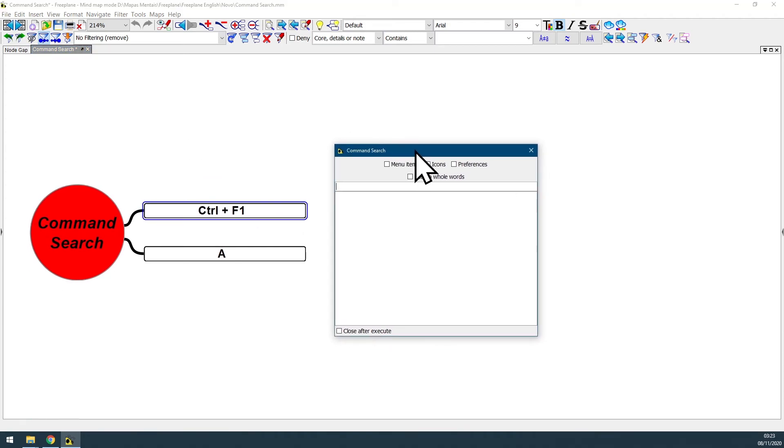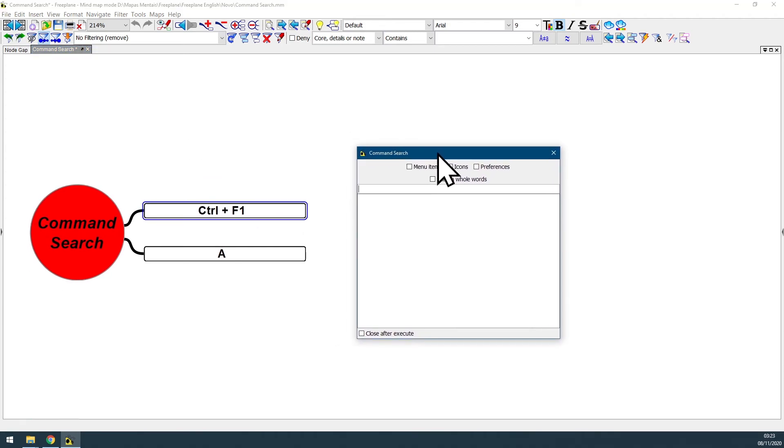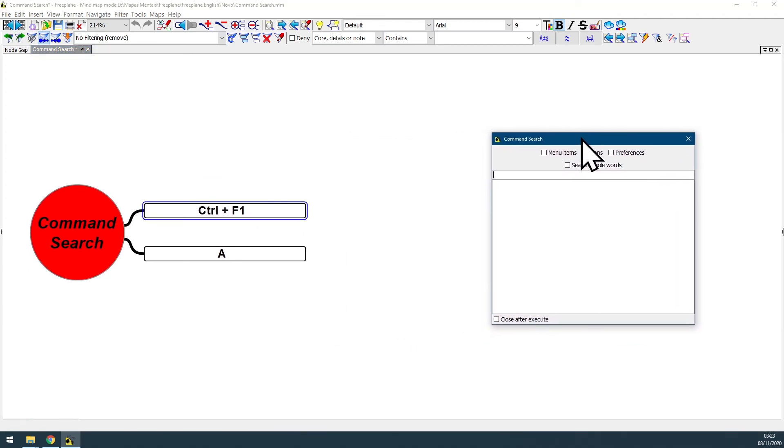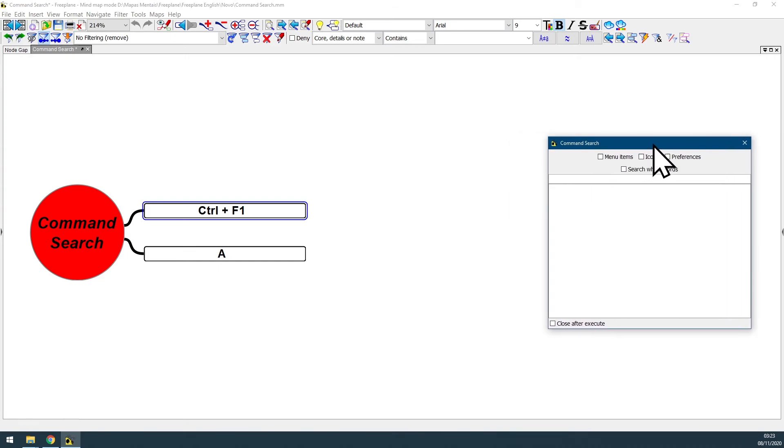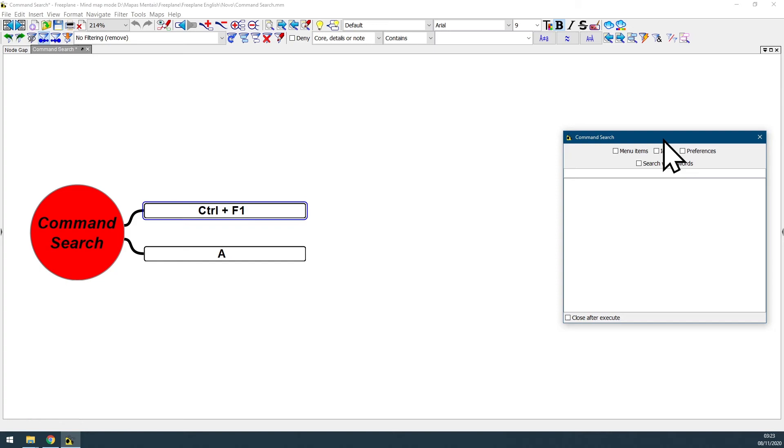That's how command search feature is useful in FreePlane. Even myself, a very experienced mind map user, I use command search all the time to search for anything on FreePlane.